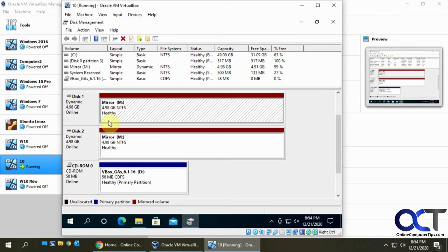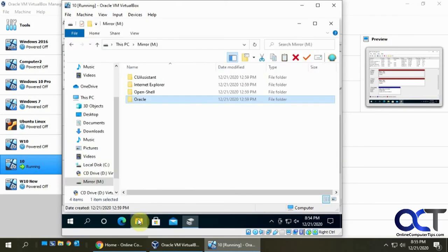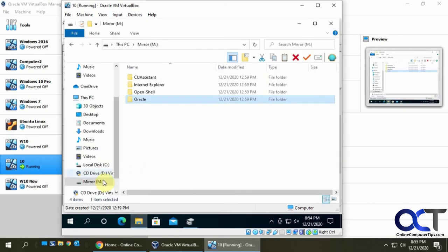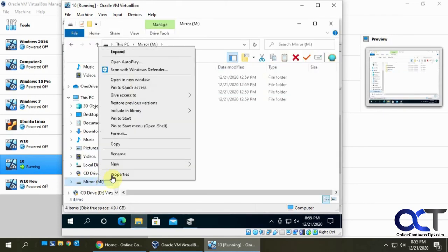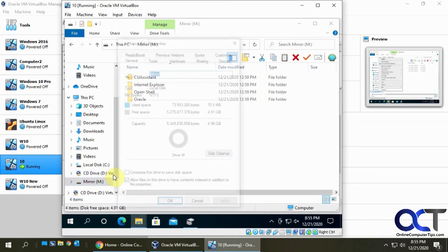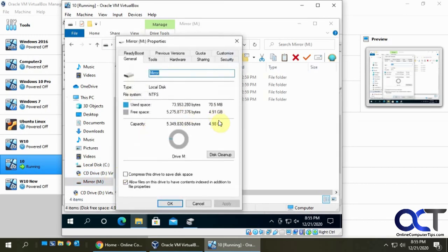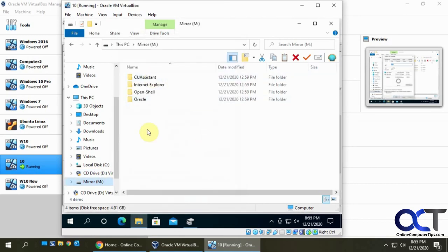So now we have our healthy mirror here again. So if I go back to the mirror drive here, still see everything's the same—five gigabytes—and we have all our files and everything is good to go.